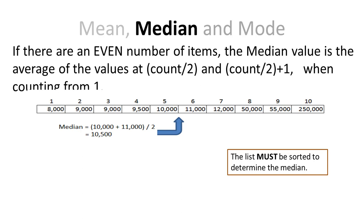I take the 10,000 plus 11,000, which becomes 21,000, divided by 2. So the median is 10,500.